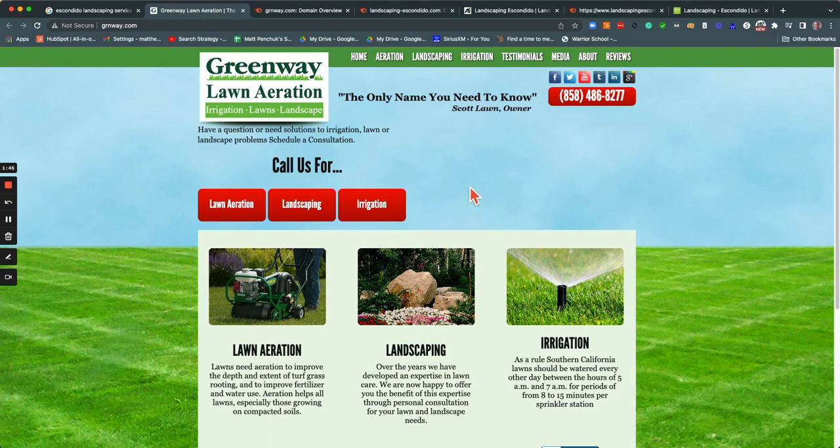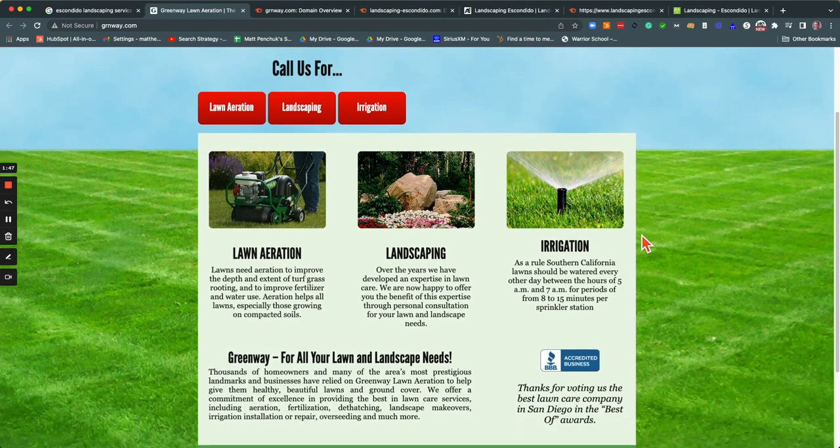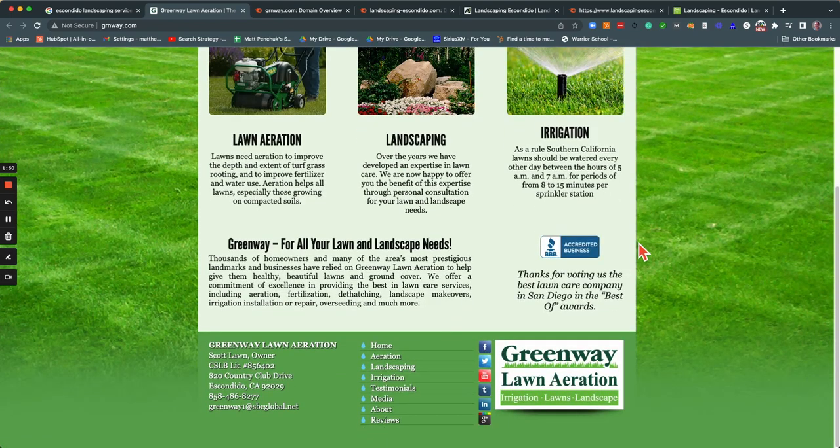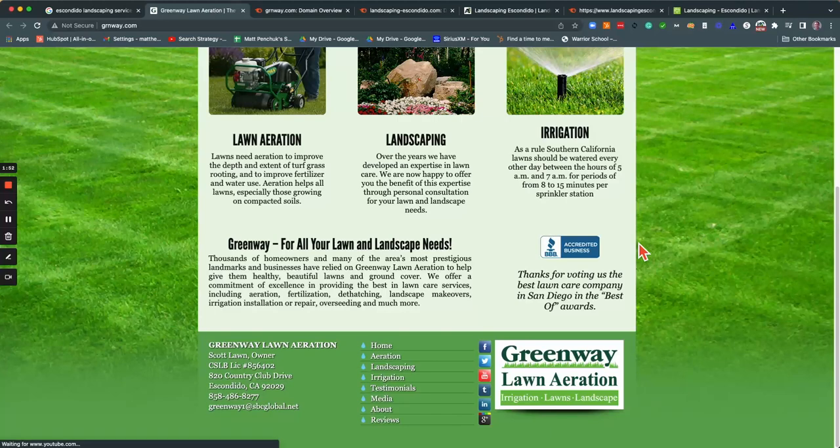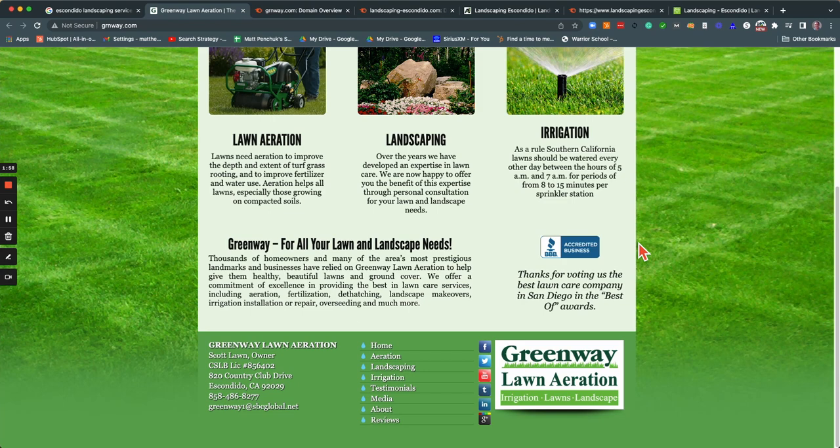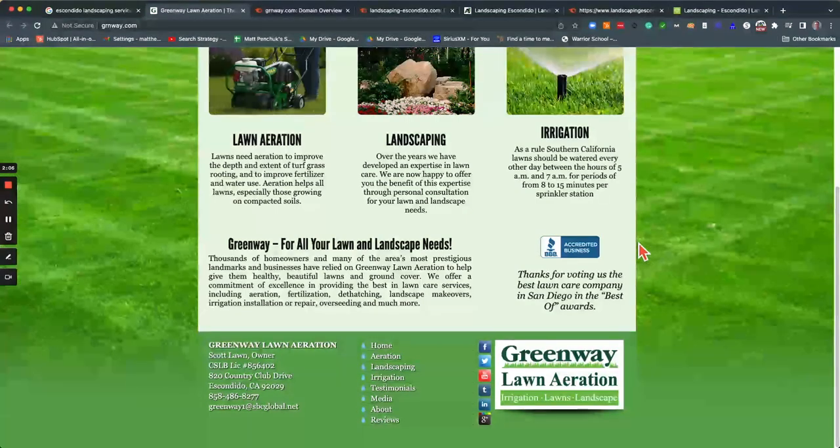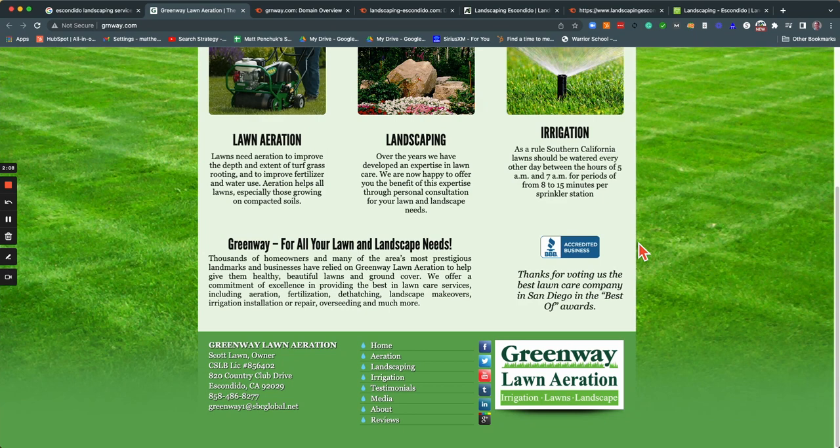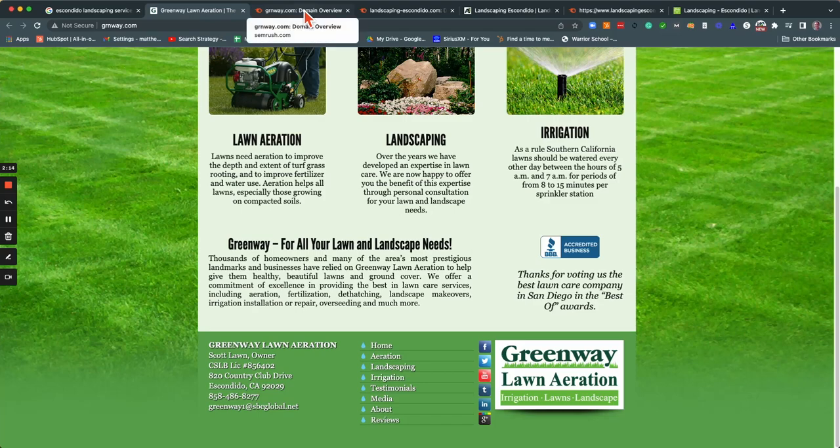The next thing I would recommend for you is adding more content. 1500 to 2000 words on this page would be great. The more, the higher your competition, the more content you want. And you'd like to have more keywords weaved in there that are applicable. So certainly the Escondido Landscaping Service, some variety of that, talk more about aeration and irrigation. But we want to find those keywords that are being searched for in the San Diego area. All right. So that's that.